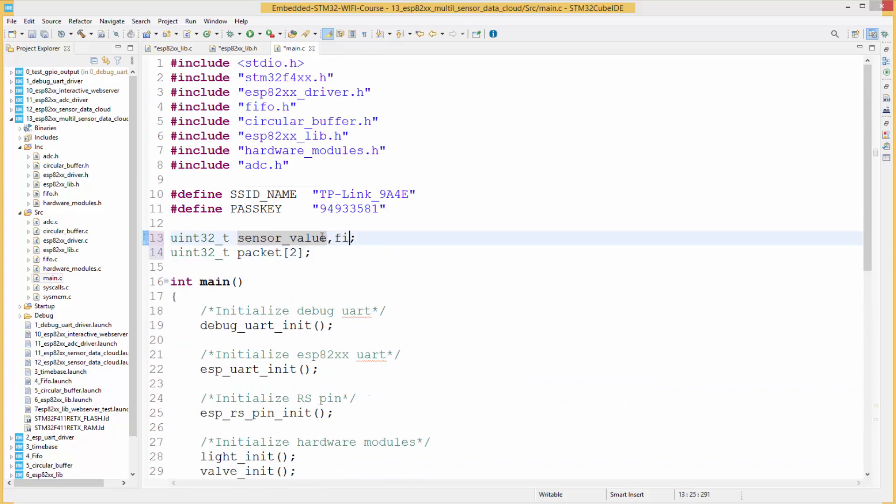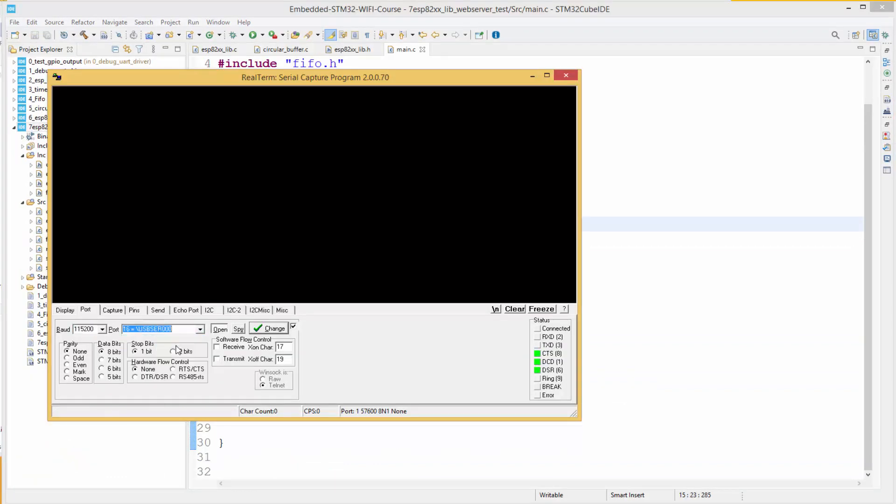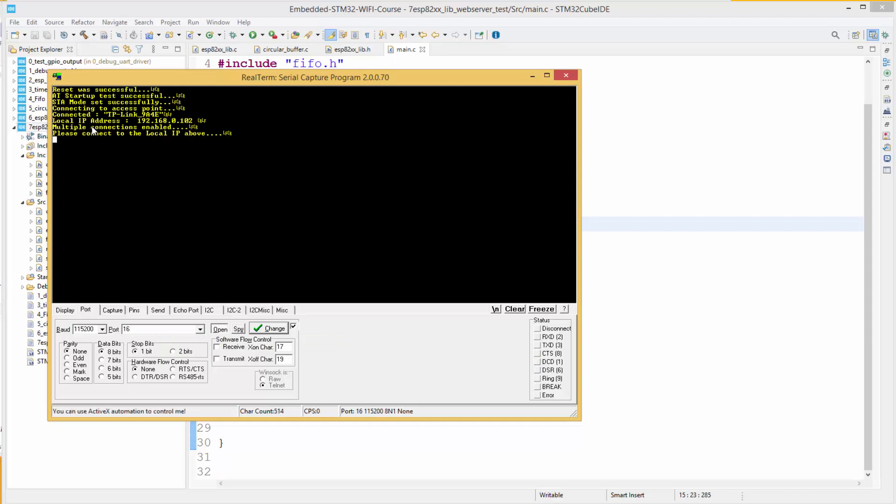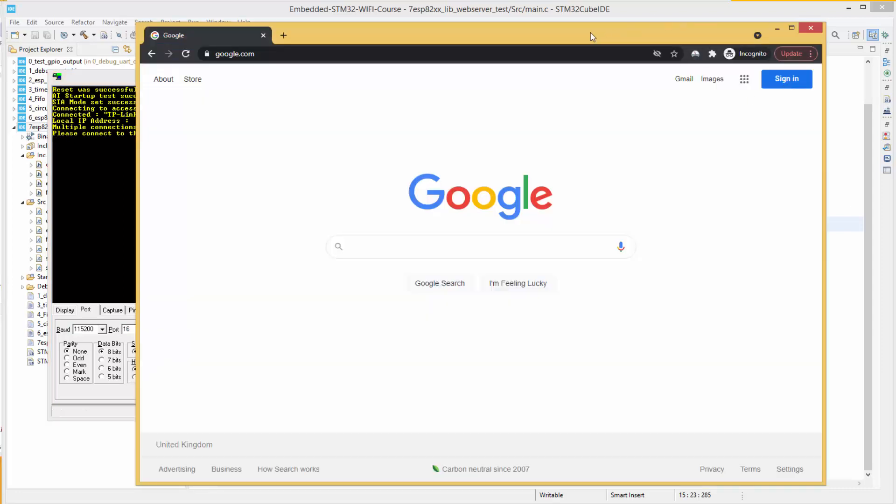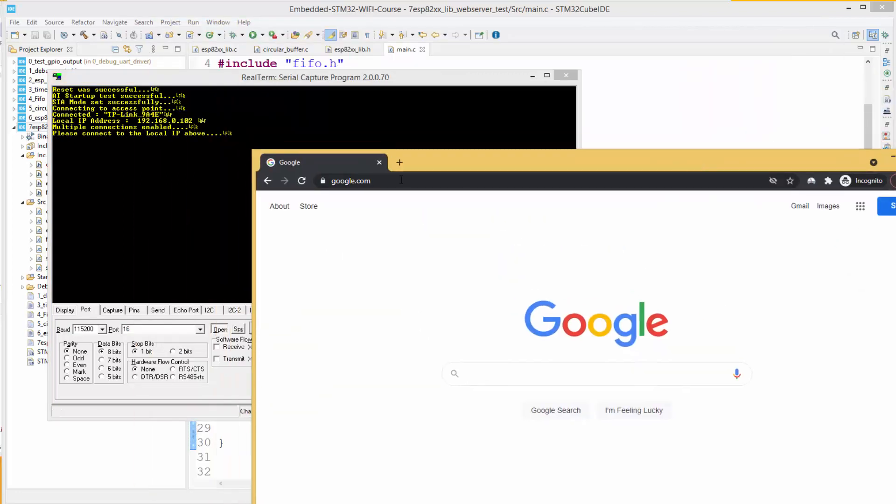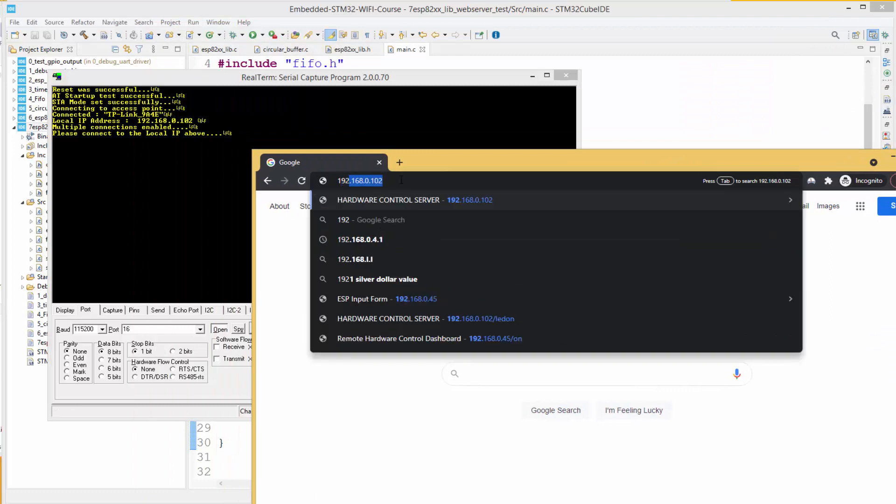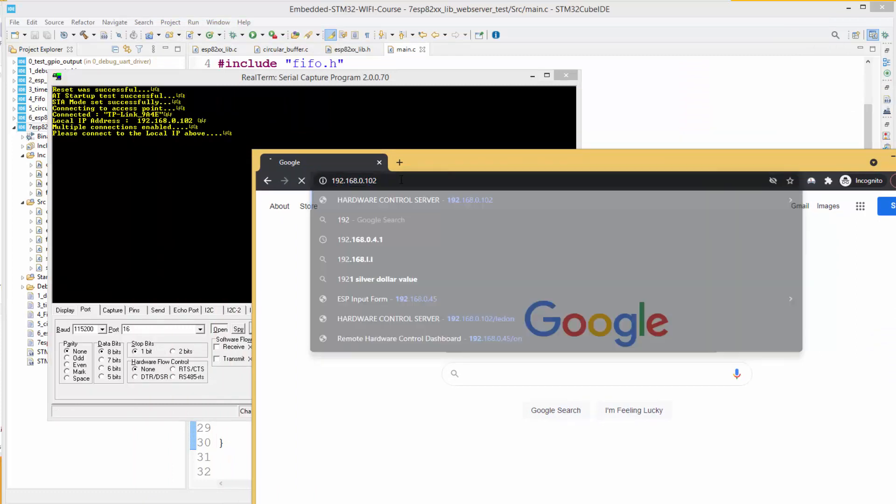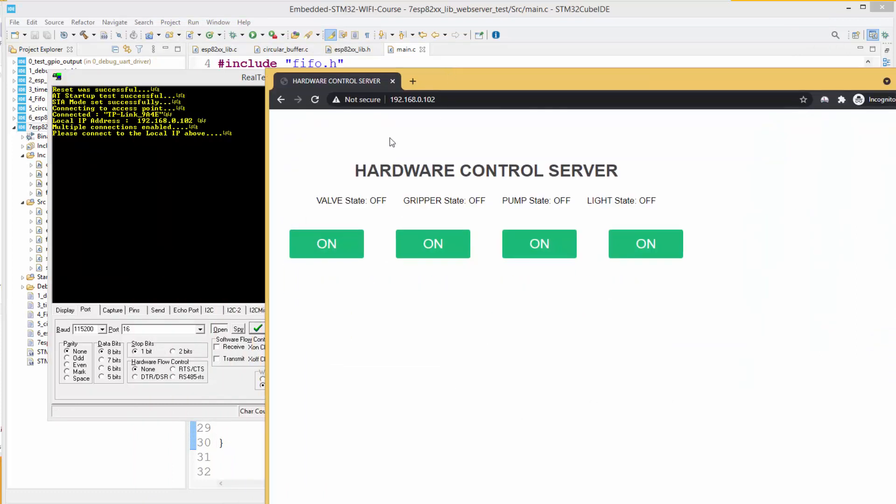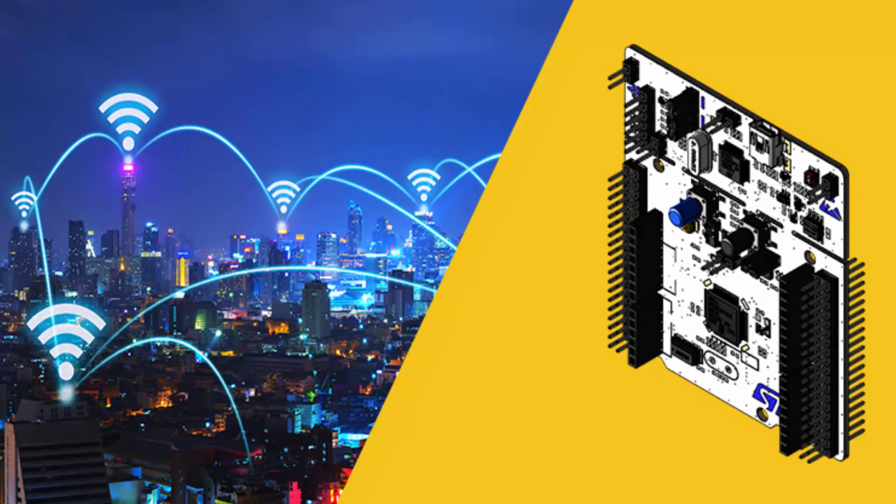The course can be divided into four parts. The first part is theoretical. In this part, we shall learn about networking concepts and the fundamentals of the Wi-Fi protocol.